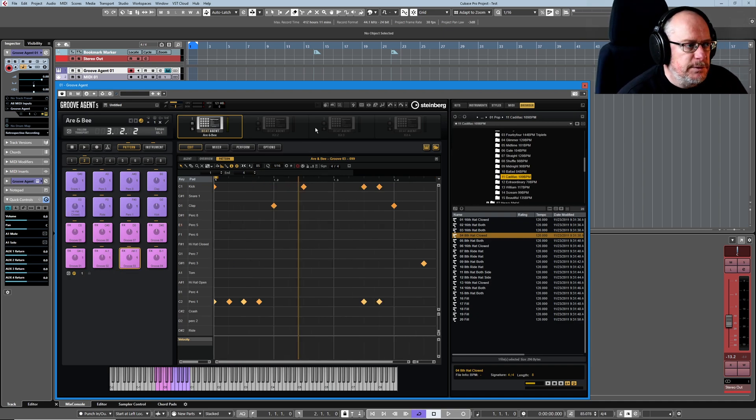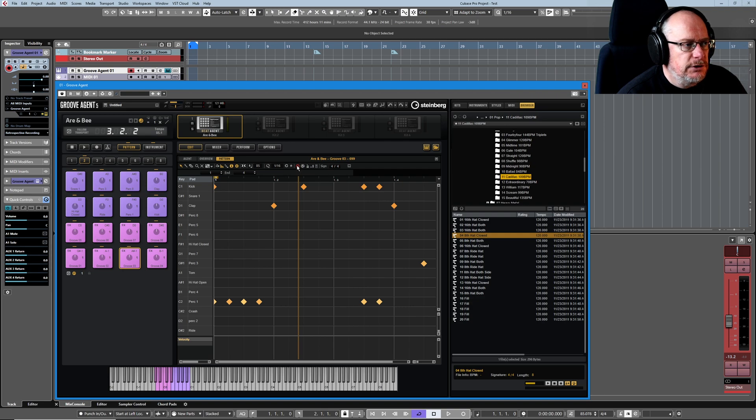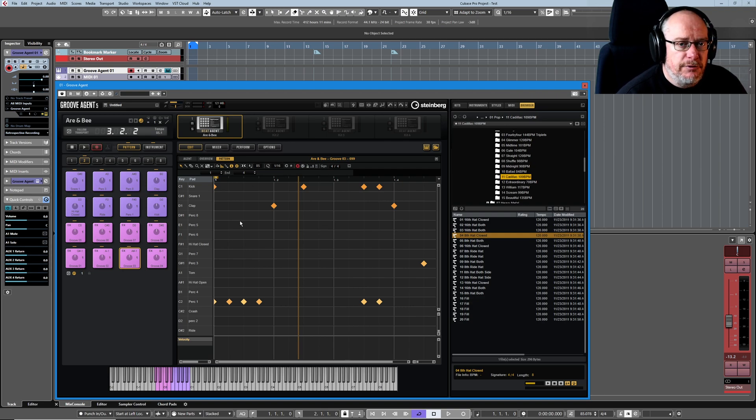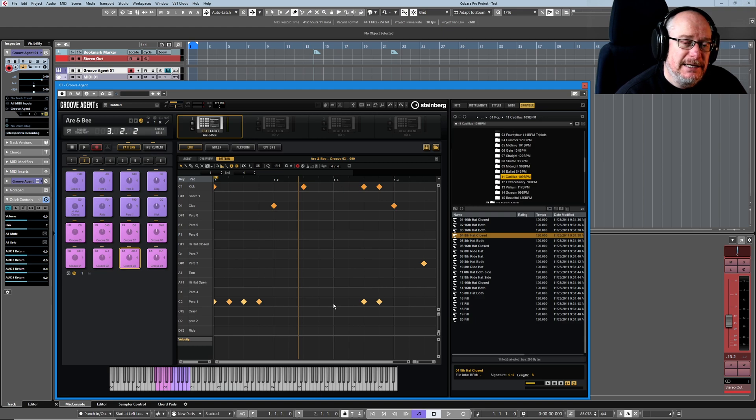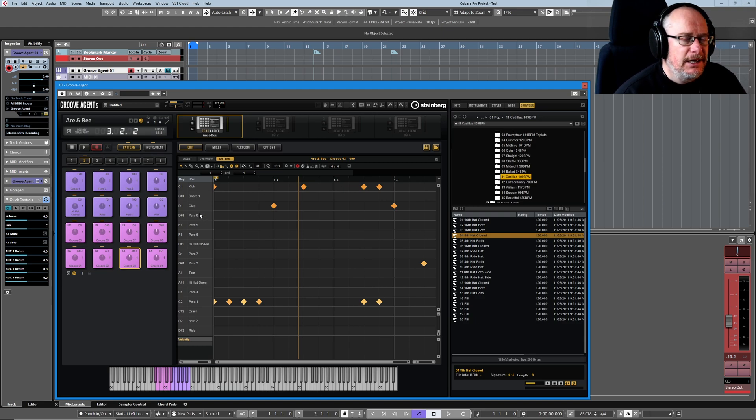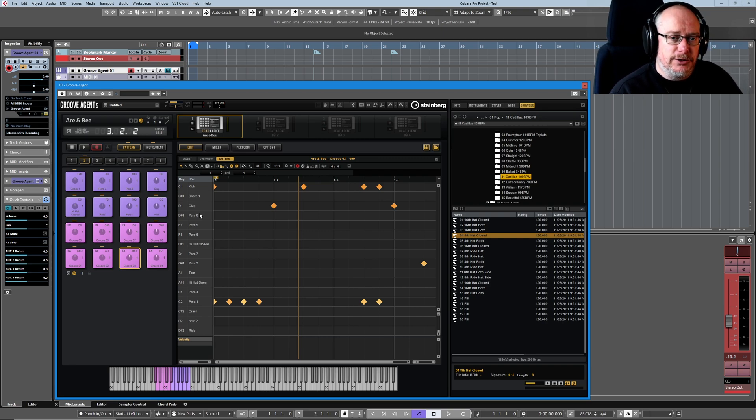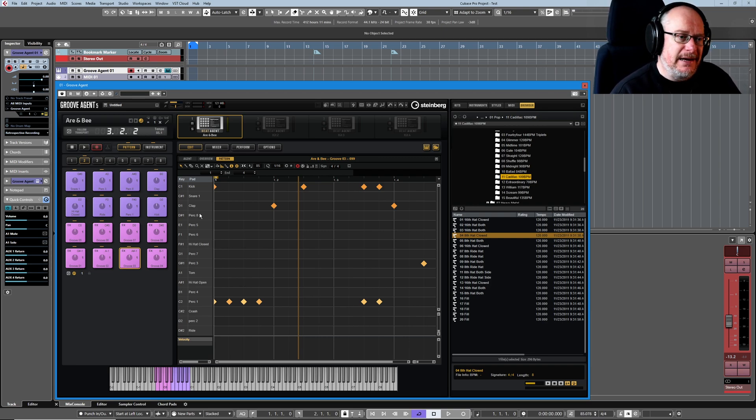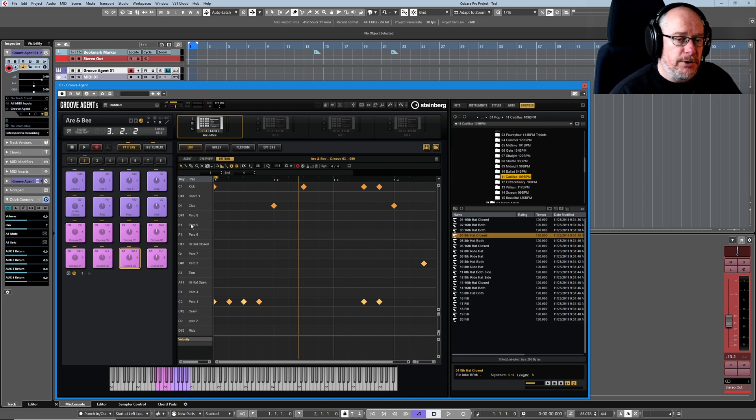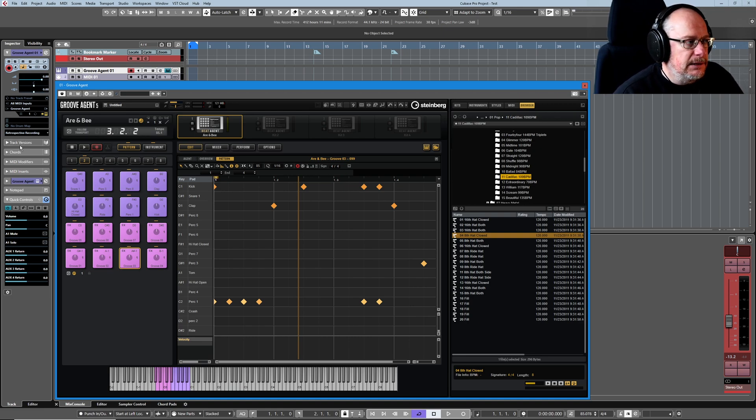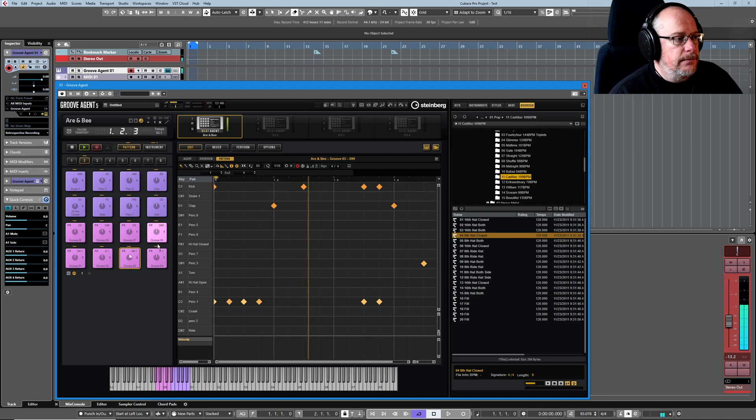Just picked a new groove to play with to demonstrate the record function. So if I turn record MIDI on, it's now record-on, waiting to record data inside Groove Agent itself. Not something I use an awful lot, to be absolutely honest with you. I prefer to do my recording—if I'm going to record new data in, I prefer to do that in Cubase, but you can record them directly into your patterns.